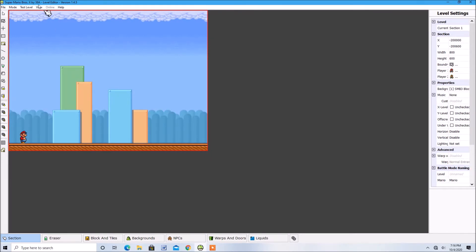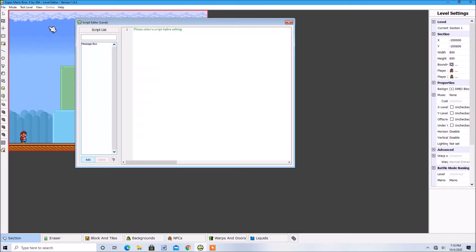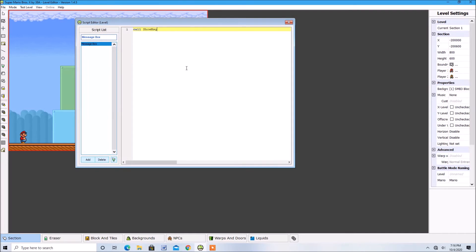Now, if you want your text in multiple lines, you will need to type in col-show-msg and in the parentheses type in quotations then the text you want. So hello I guess.